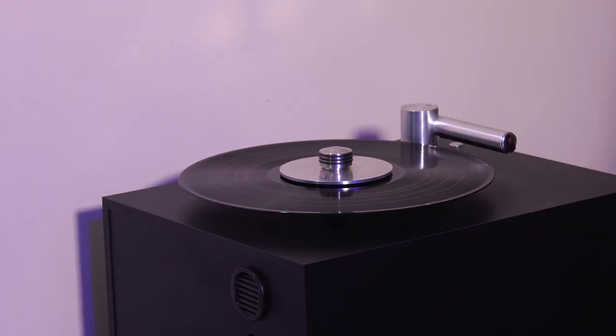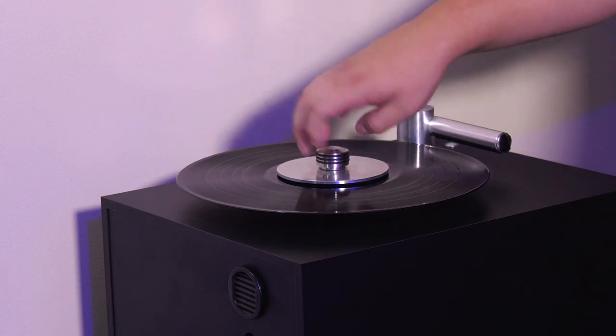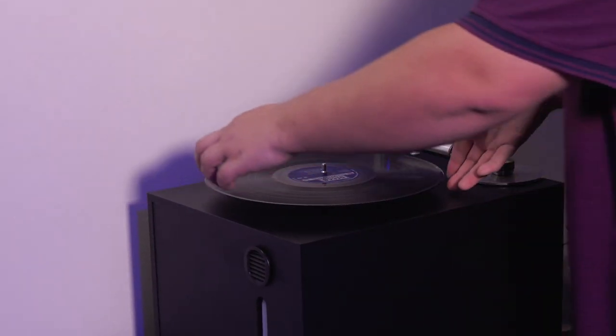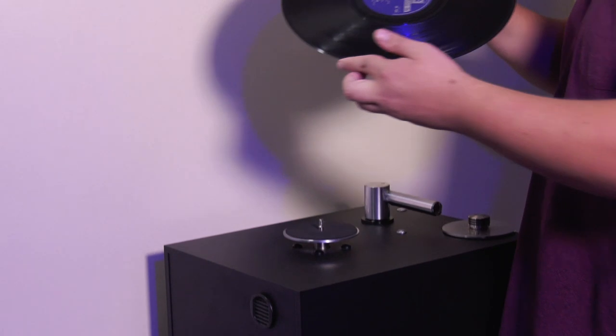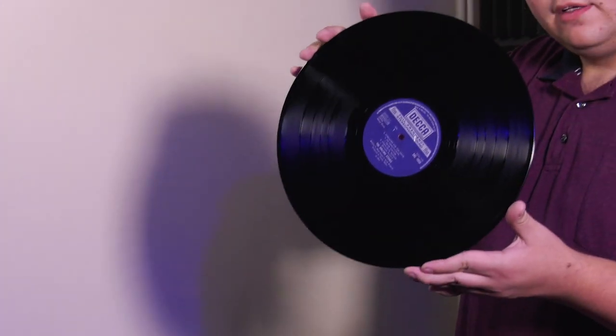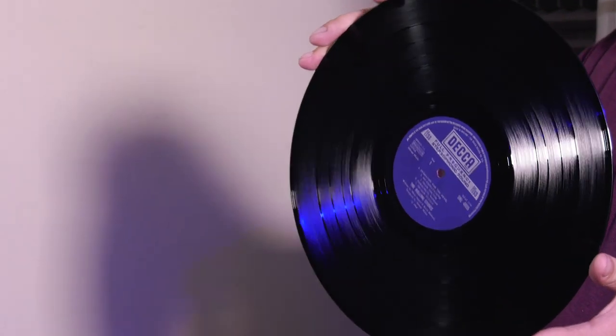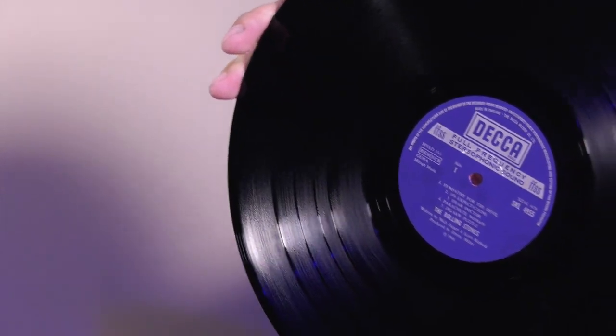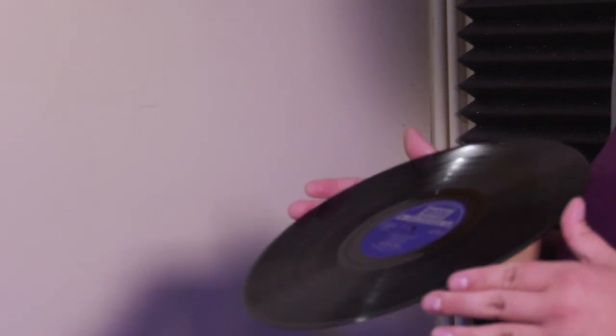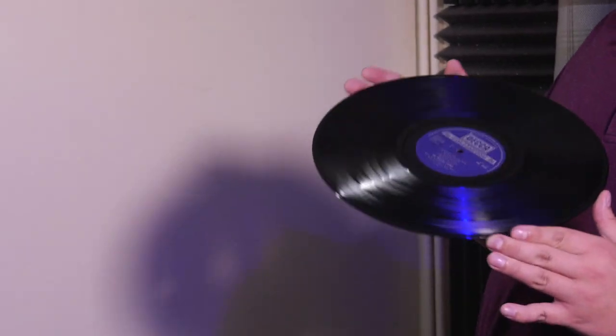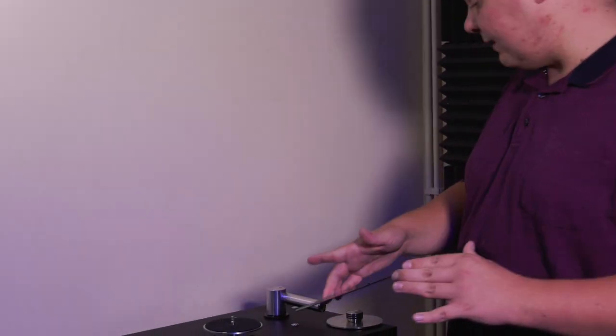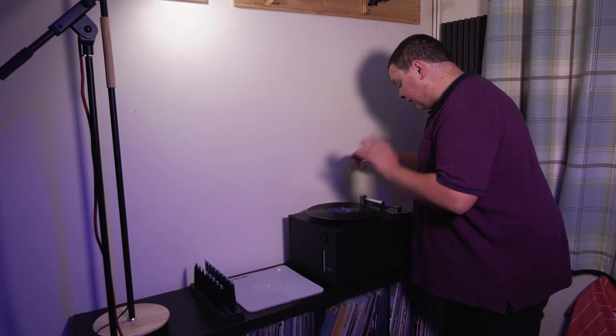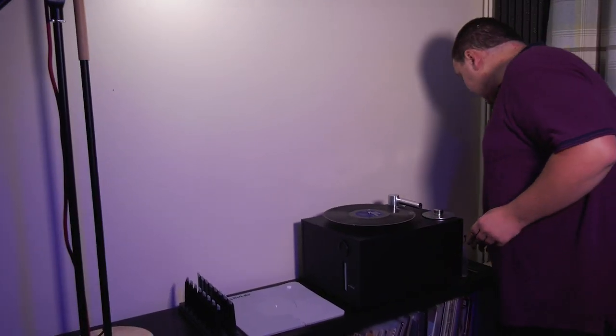So we've now vacuumed off the first side. And if I hold this up for you to have a look at, you should see we've got a very, very shiny looking record if we can get focus on that because it's so shiny and black. Now, if this was a record I was about to genuinely rip and hadn't cleaned earlier, I'd do the other side, but I'm going to skip that and go on to the next step, which isn't necessary for everything. However, I like to do it.